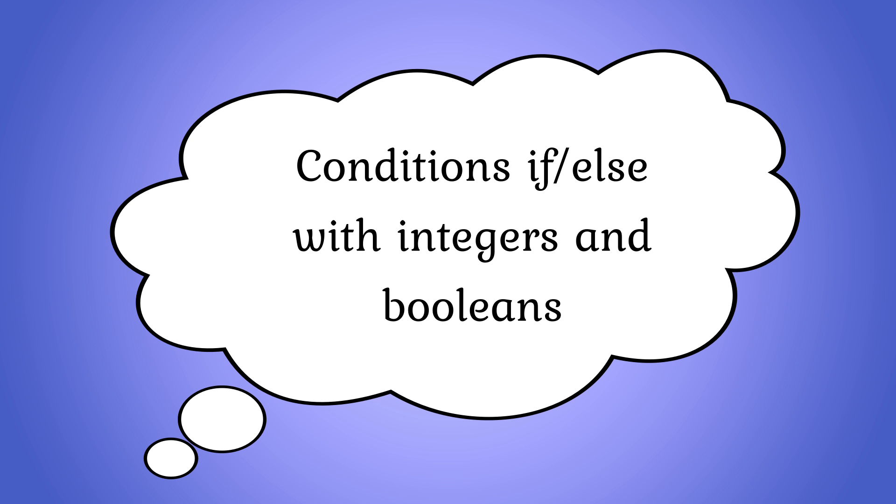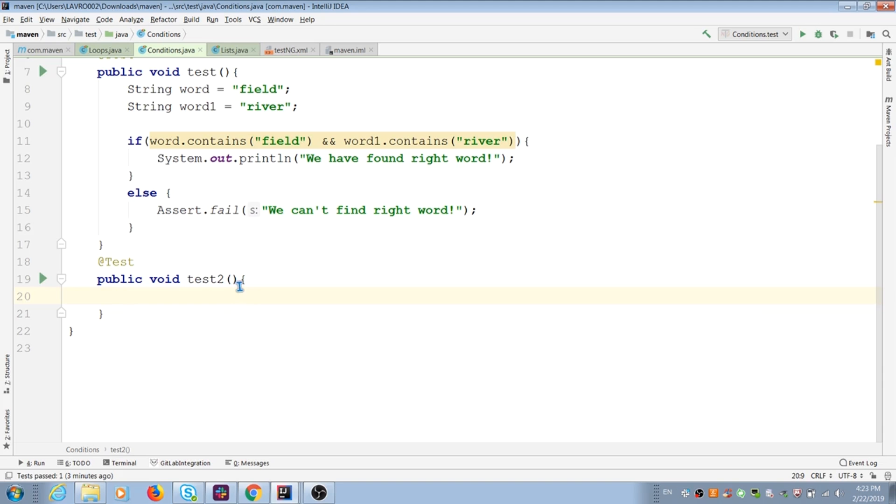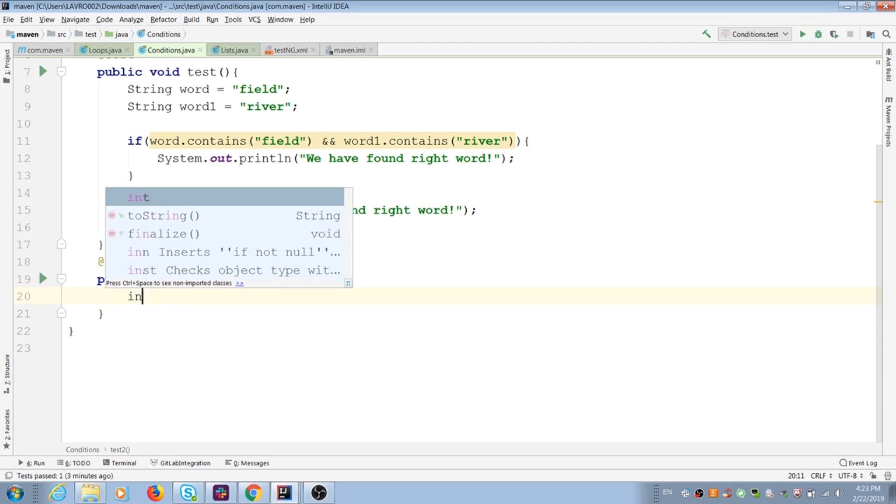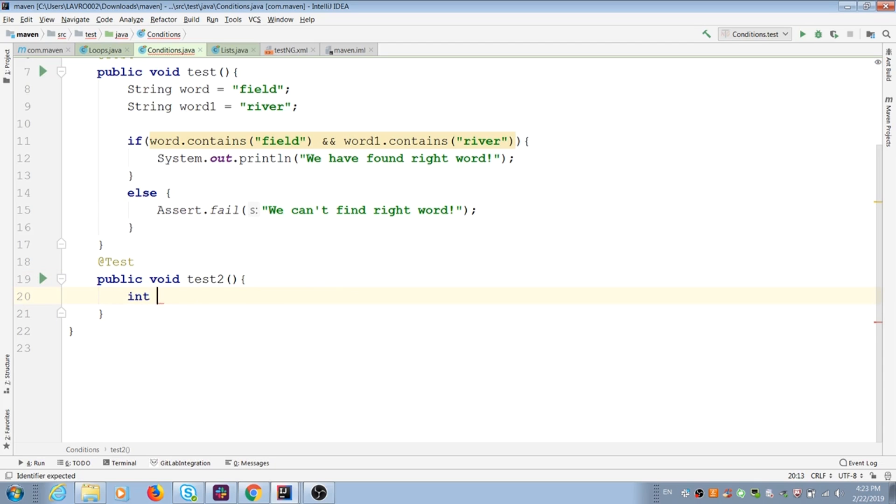Today I want to show you conditions with integers and booleans. You can create same integer conditions as for strings. I create two integers for that.